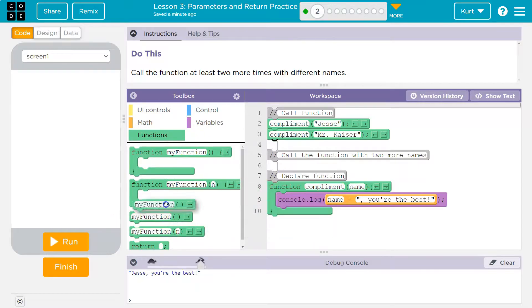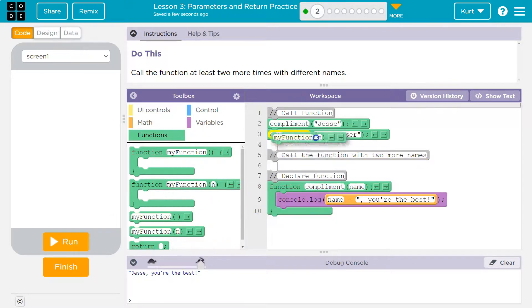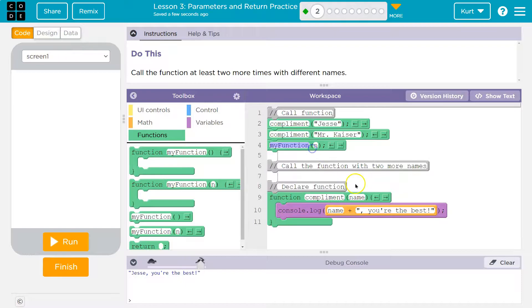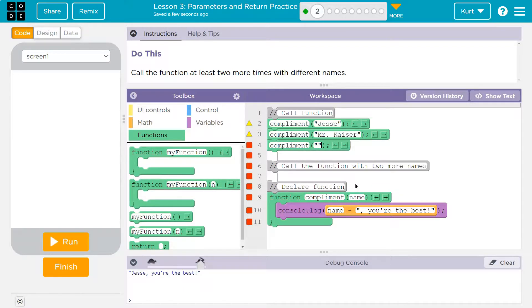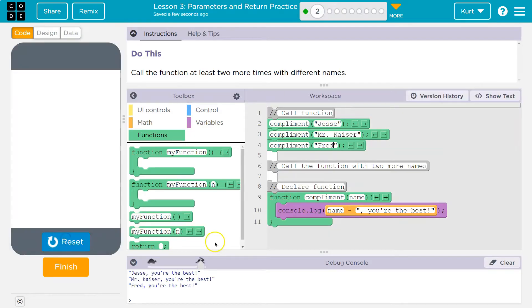So now that will print as well. And let's do one more and compliment. And then in quotes for the argument, I'm going to say my friend Fred. All right. So what should happen? Compliment should run three times. Each time it should grab name, name, name, and say you're the best after it.